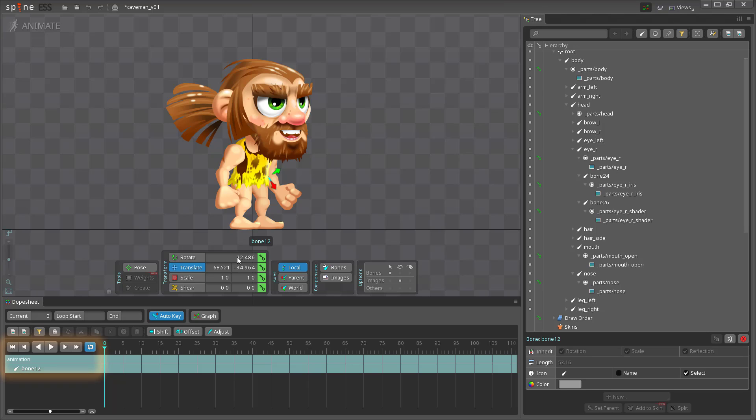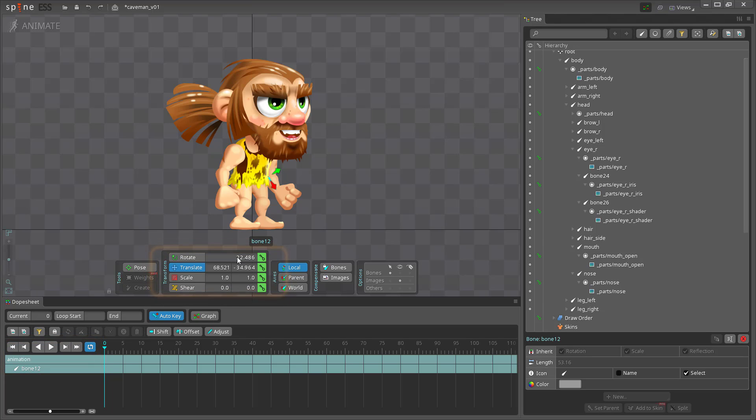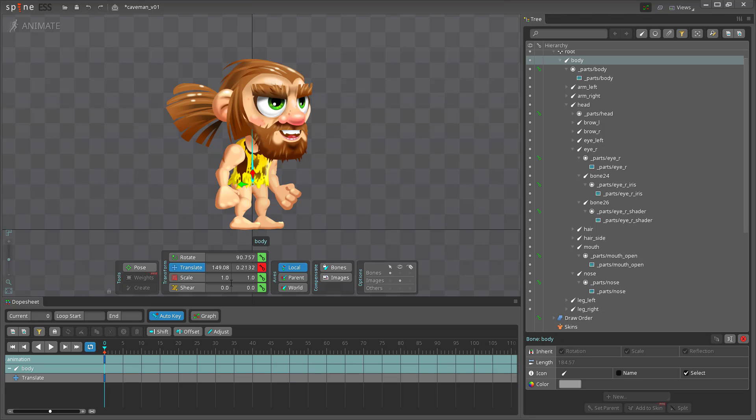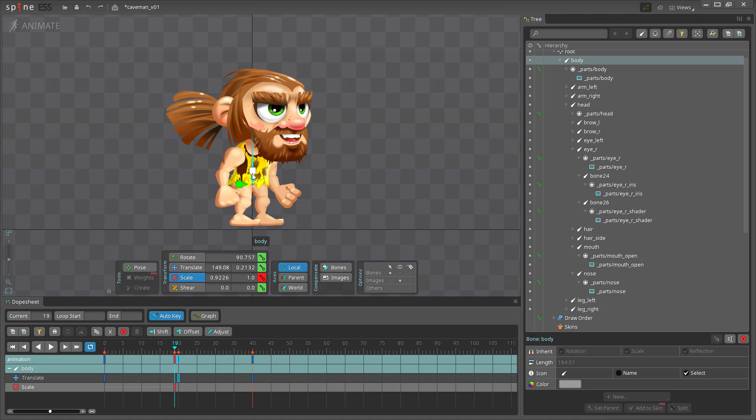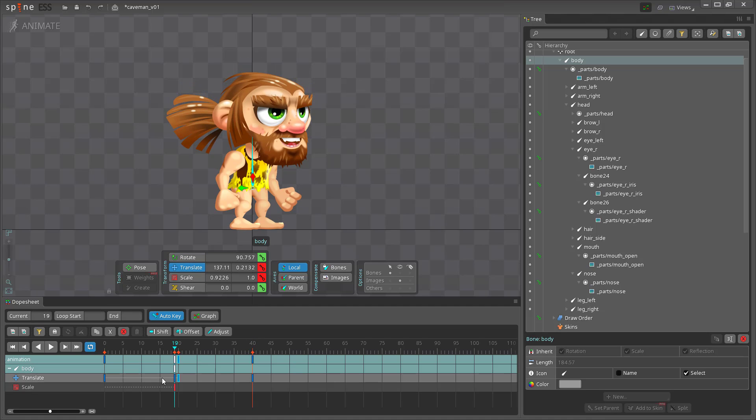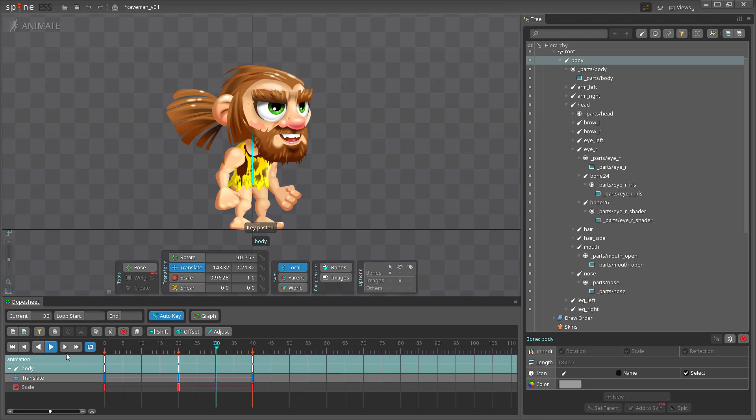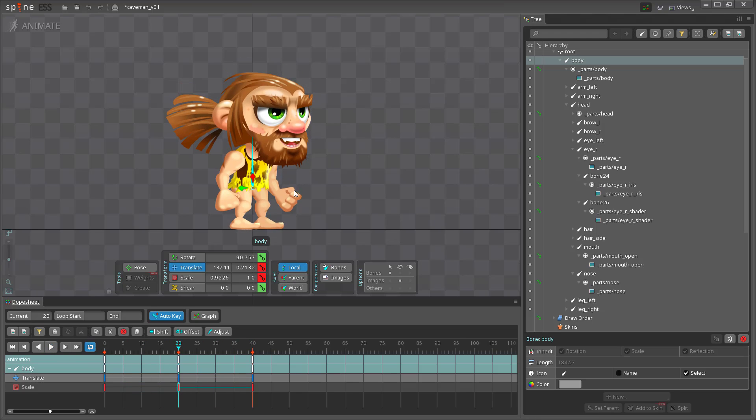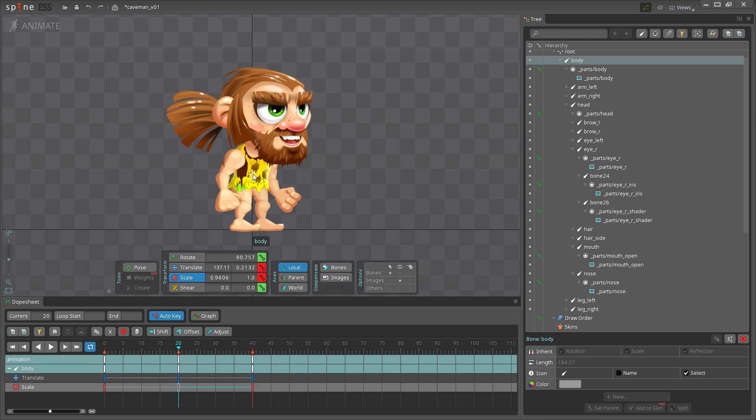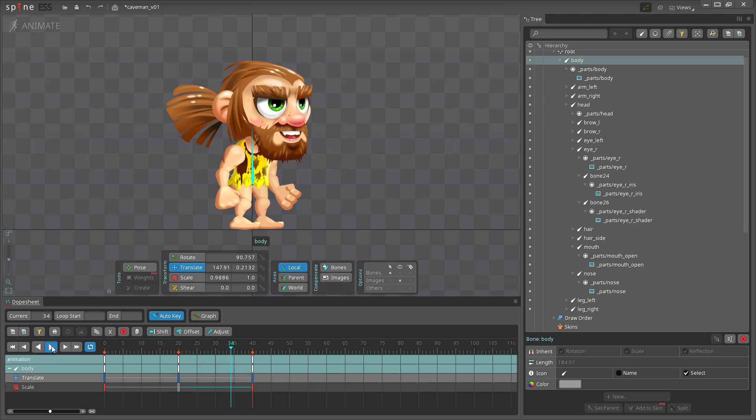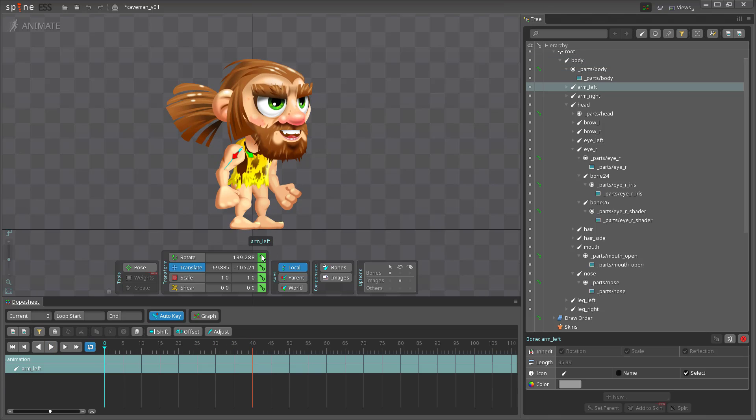Here we have a timeline and the main controls for rotate, translate, scale and shear which are the four options we have for transforming our bones. For the idle animation we want a little bit of a rising of the body, a movement of the arms. So let's start by selecting the spine and adding some keys on the timeline. I'm gonna define it as a 40 frame animation.